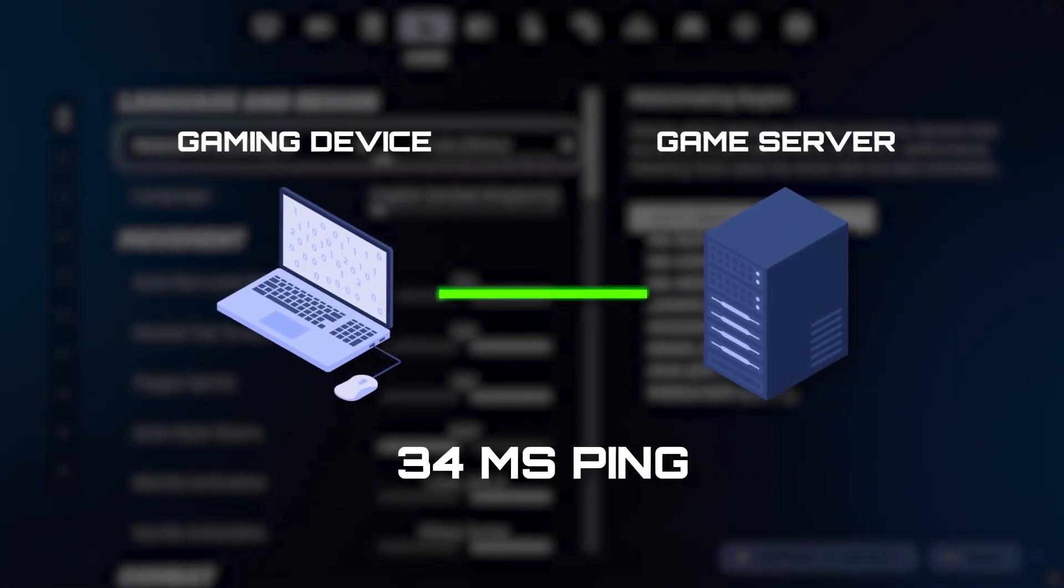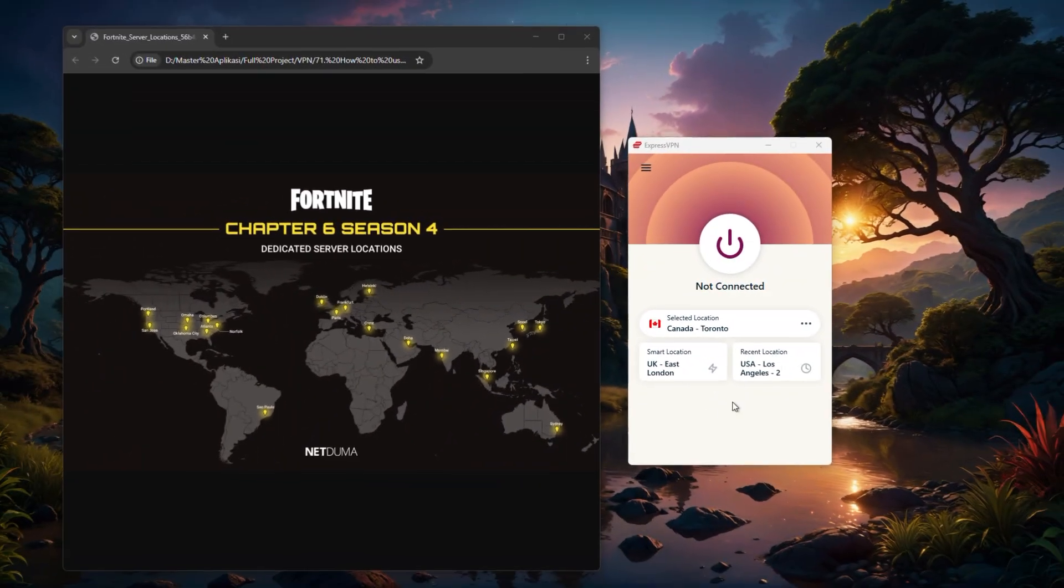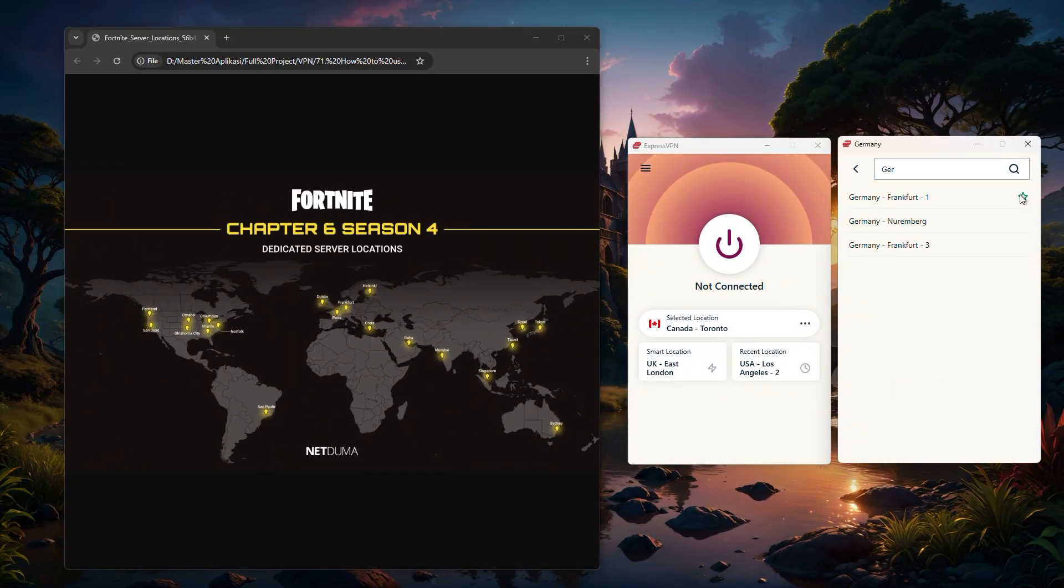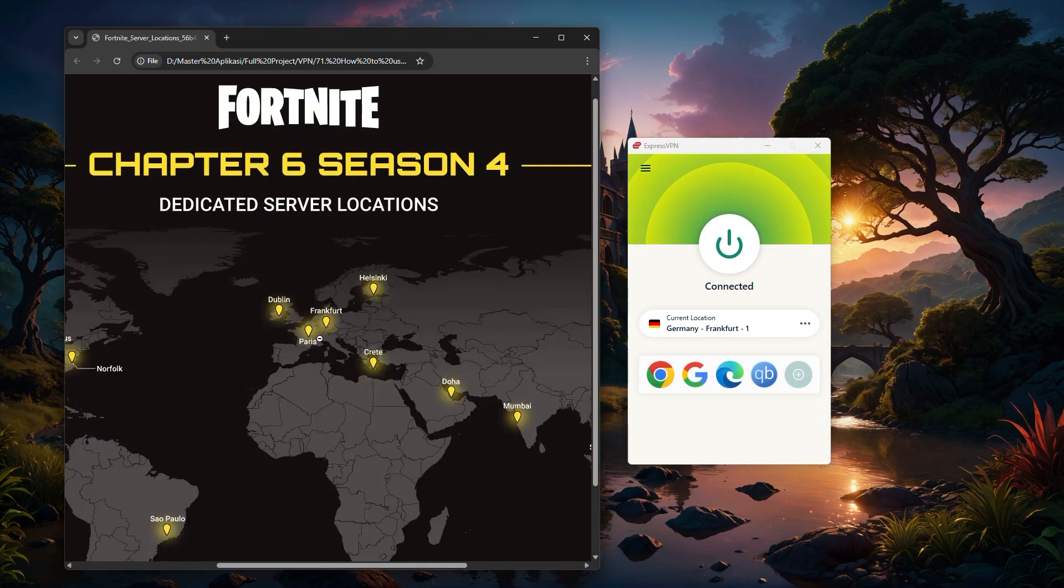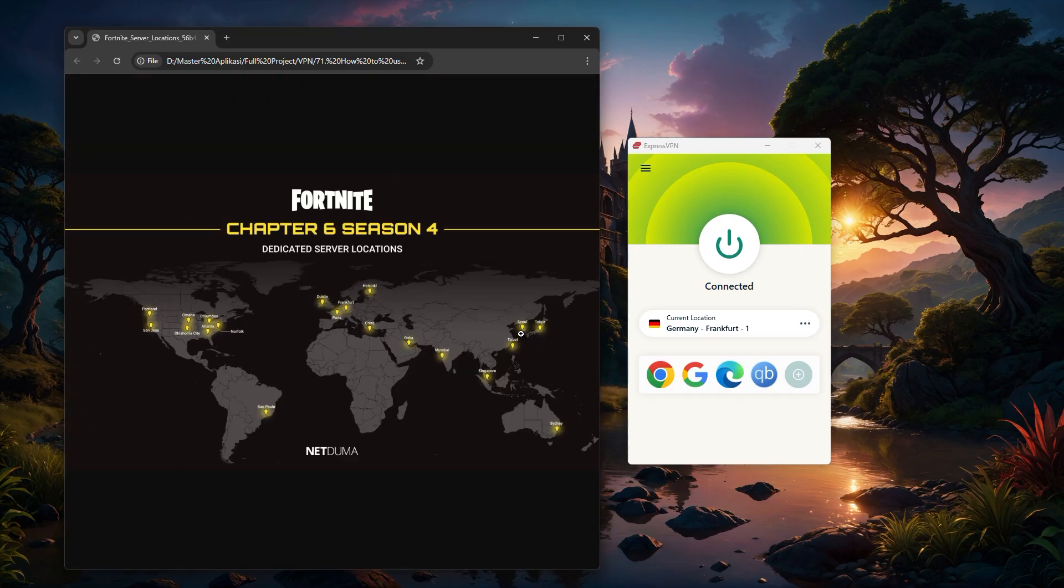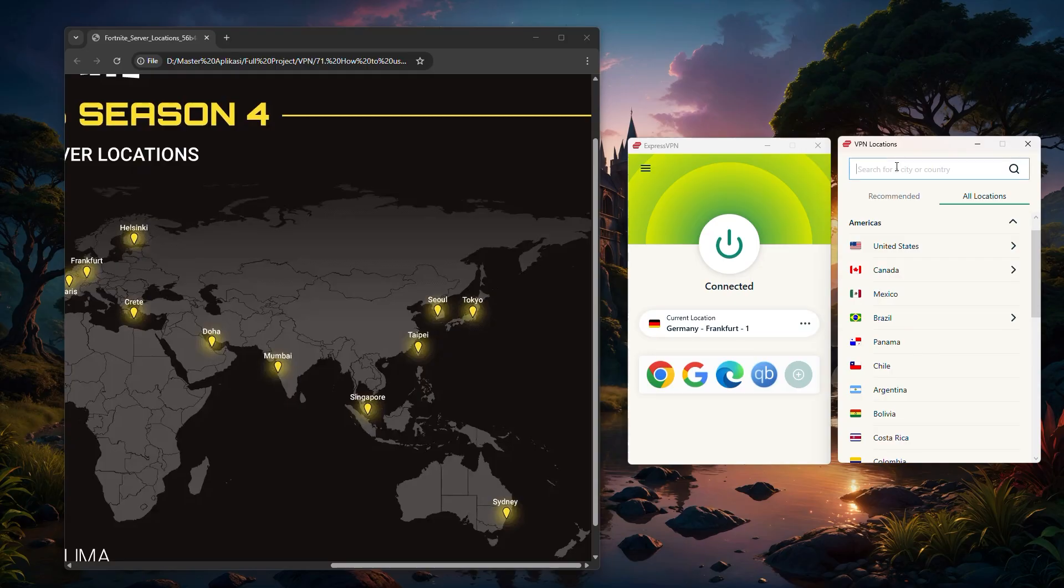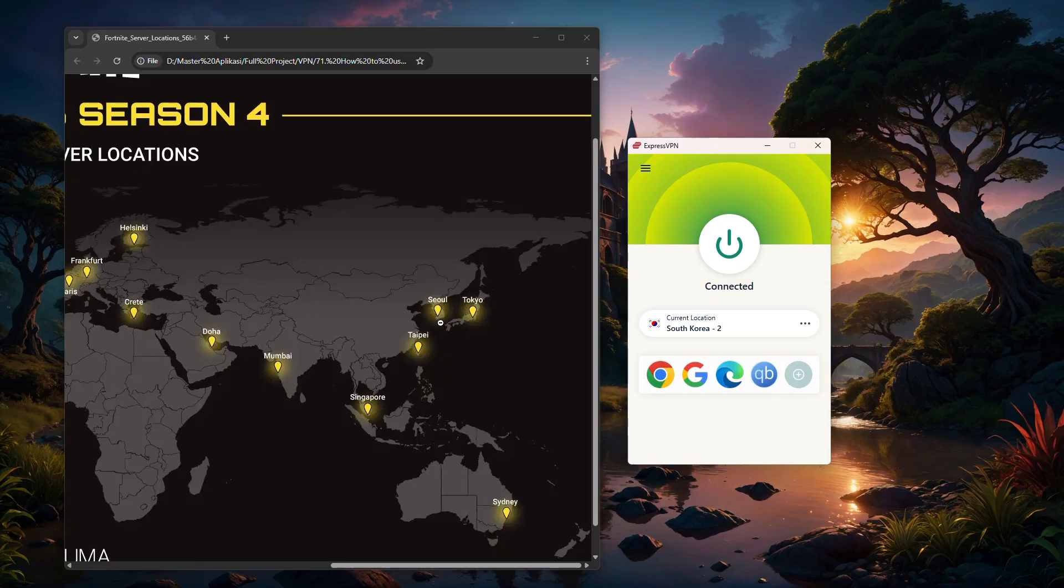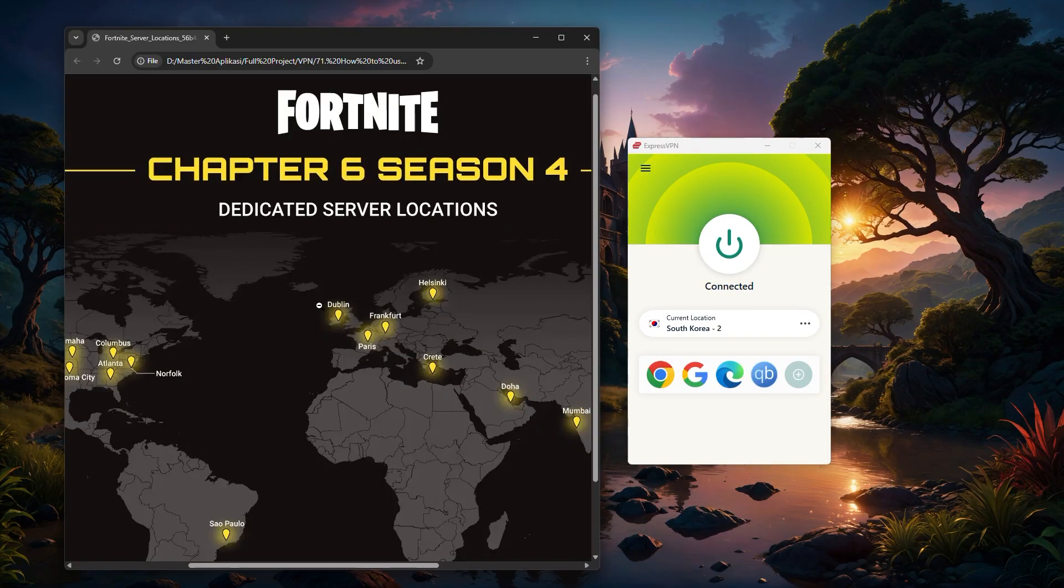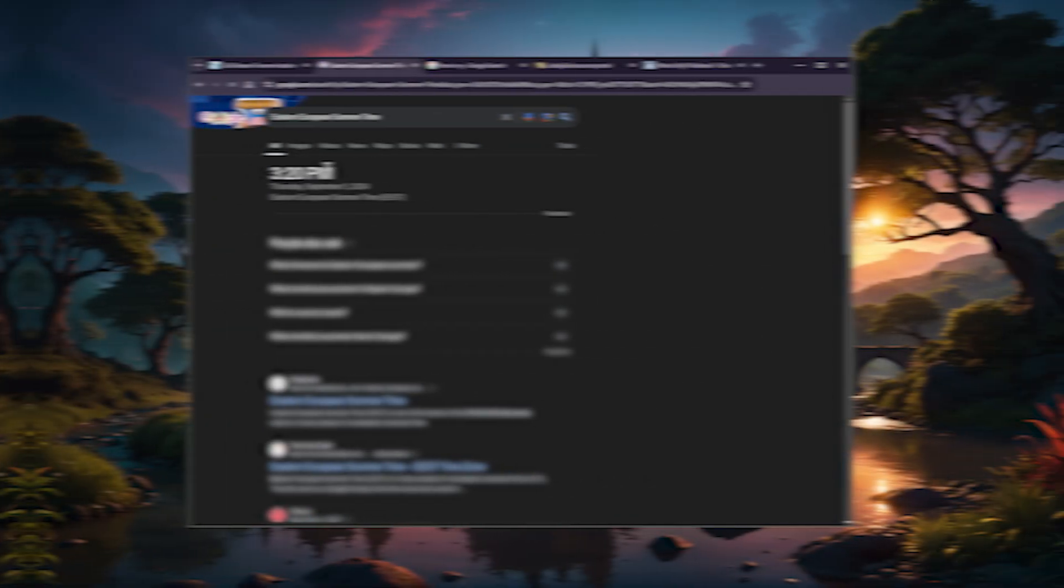And when it comes to improving ping or reducing lag, a good strategy is to connect to a VPN server that's physically close to the game's official servers. Many big titles like Fortnite have public server maps, so you can look up where the closest ones are. For instance, let's say you're in Russia, but the nearest Fortnite servers are in South Korea. By using your VPN to connect through South Korea, you could potentially get a much better ping than if you stayed on your default route. It's also worth testing a few different servers because sometimes the closest one isn't actually the fastest. A quick trial and error approach can help you find the most stable option for your setup.